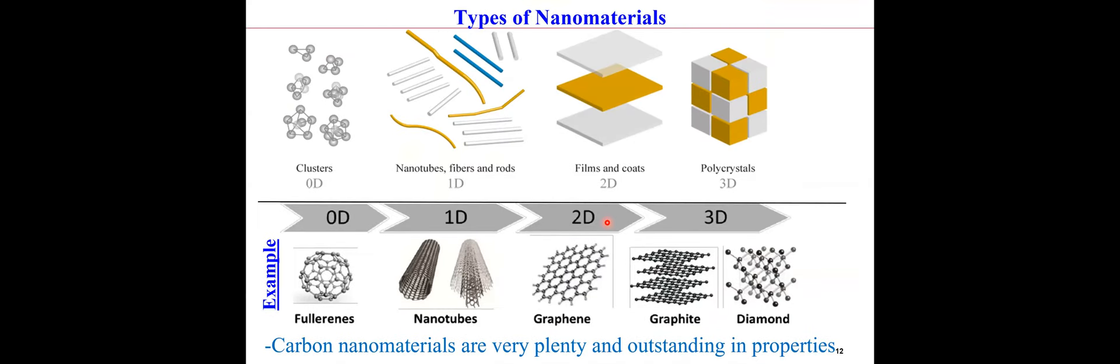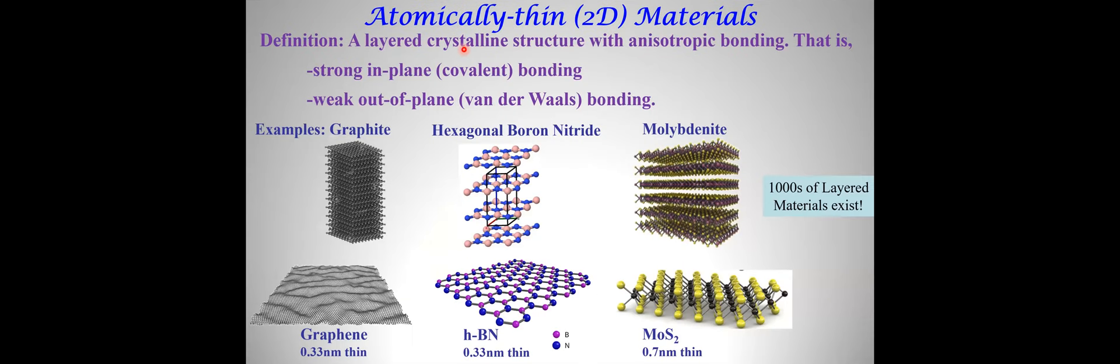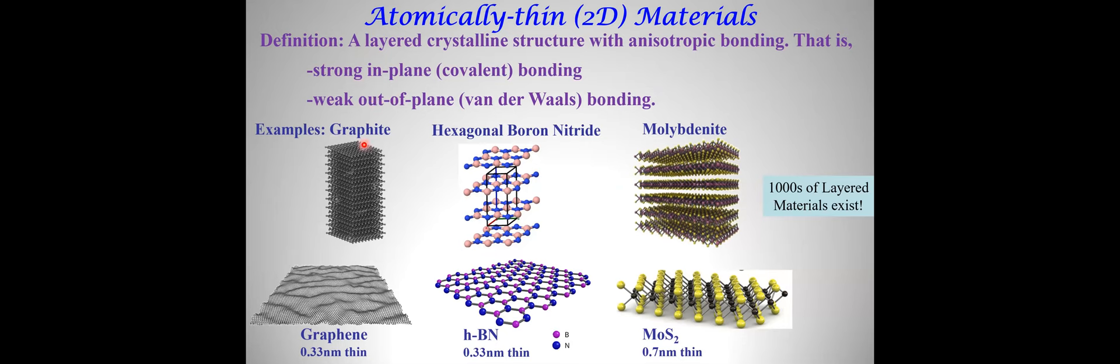Graphene is an example of a two-dimensional film. There's a lot of activity in the last 15 years. Let me use this slide to define what these two-dimensional materials are. We consider them a layered crystalline structure with anisotropic bonding. That means within the plane, they're very strong with covalent bonding, but out of the plane in the Z direction, they're very weak. A very good example is graphite. Think of it as a stack of paper. You can peel each sheet, and when you peel one sheet, you get graphene.